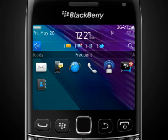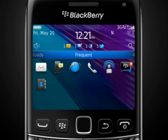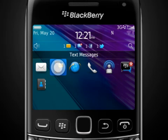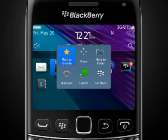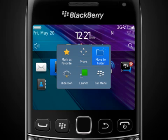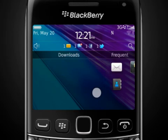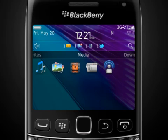Your BlackBerry smartphone's operating system also offers easy access to options with pop-up menus. To invoke a pop-up menu, tap and hold the screen — for example, over an application icon. Pop-up menus for applications allow you to mark it as a favorite, move it to a different position, move it to a folder, hide it from view, launch the app or launch the full menu. Pop-up menus are available in almost every application, so be sure to try them out wherever you can.